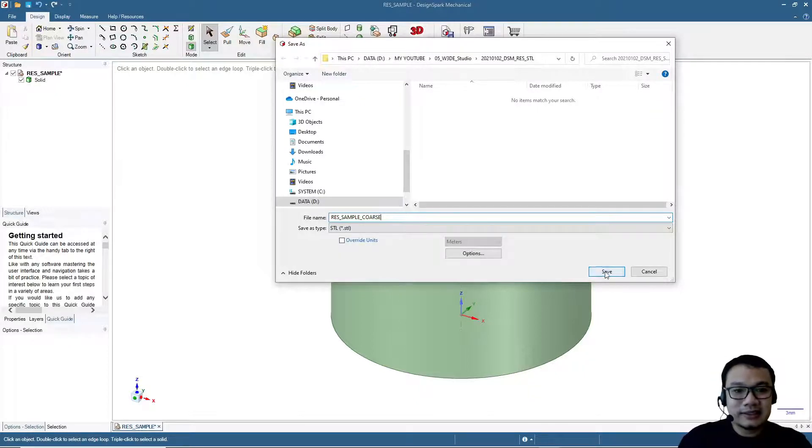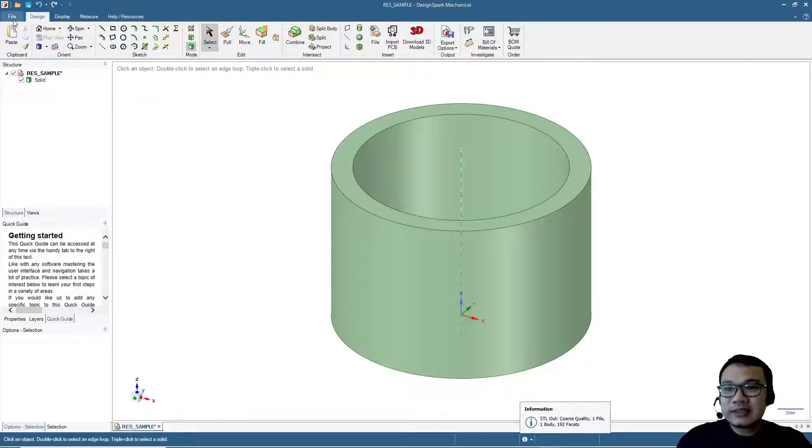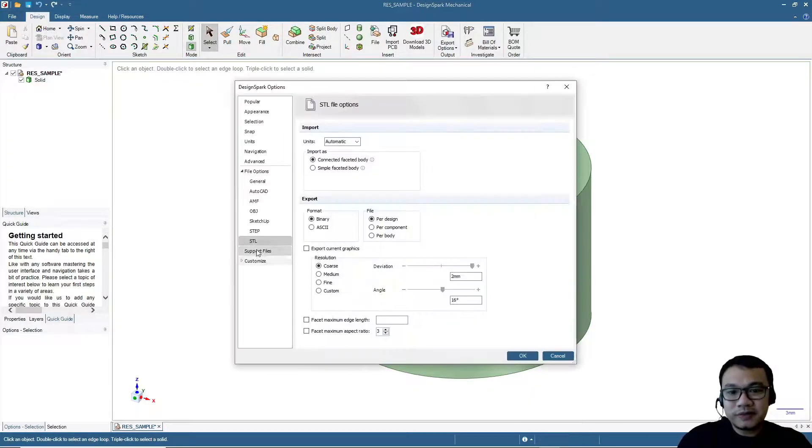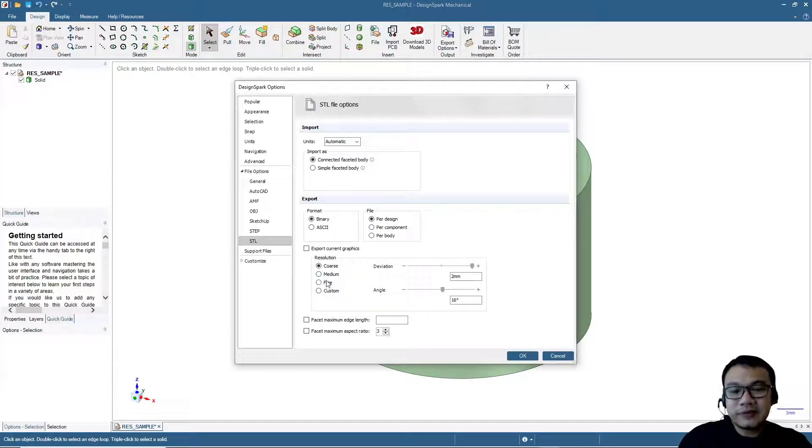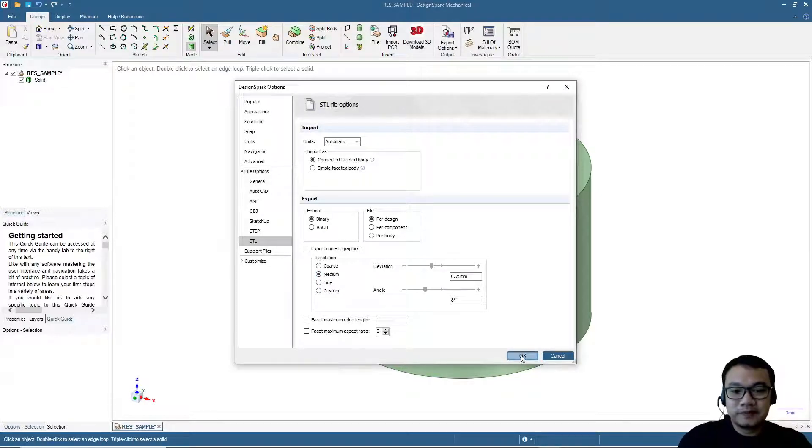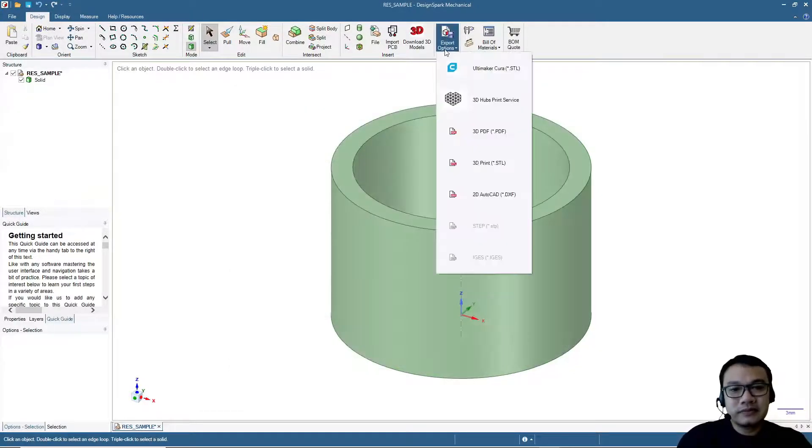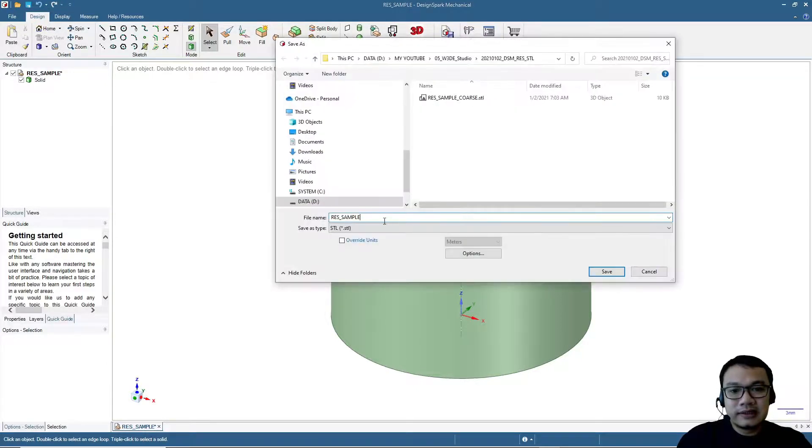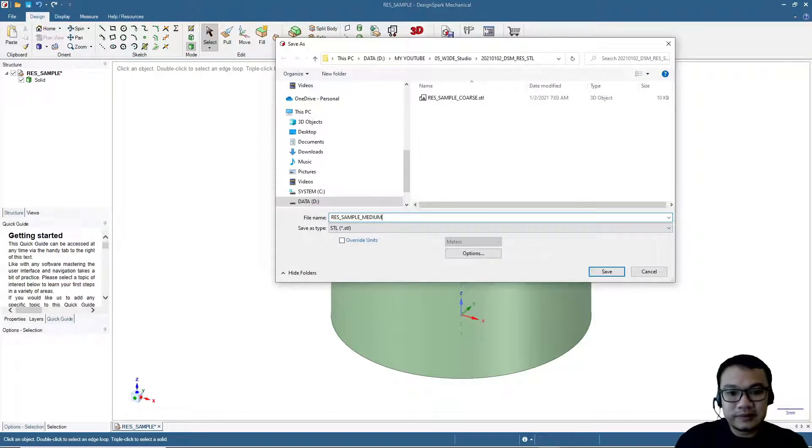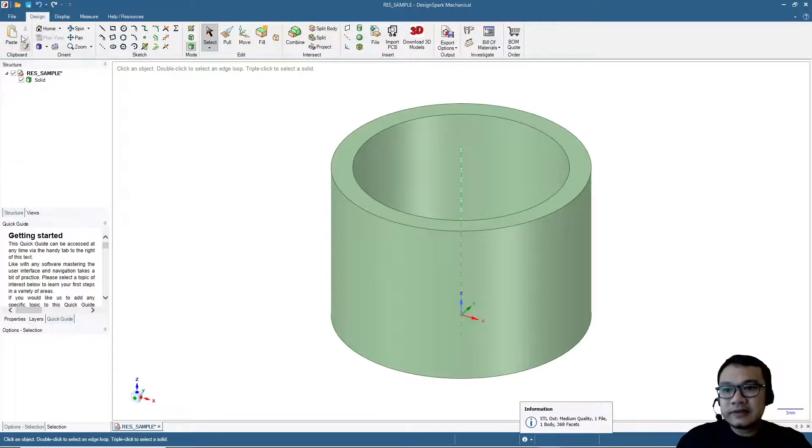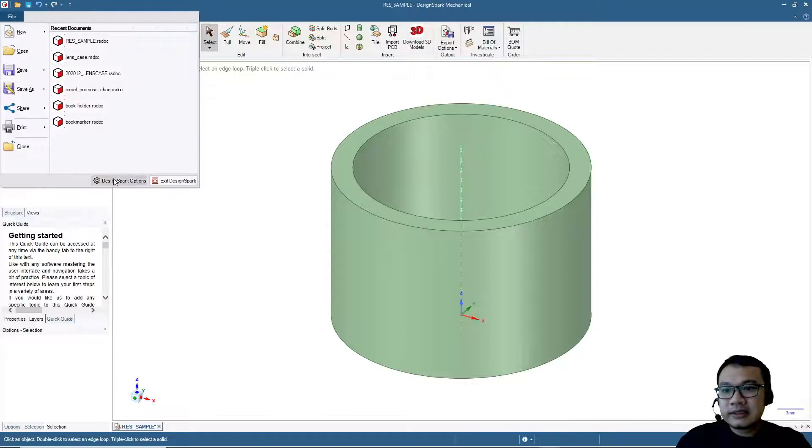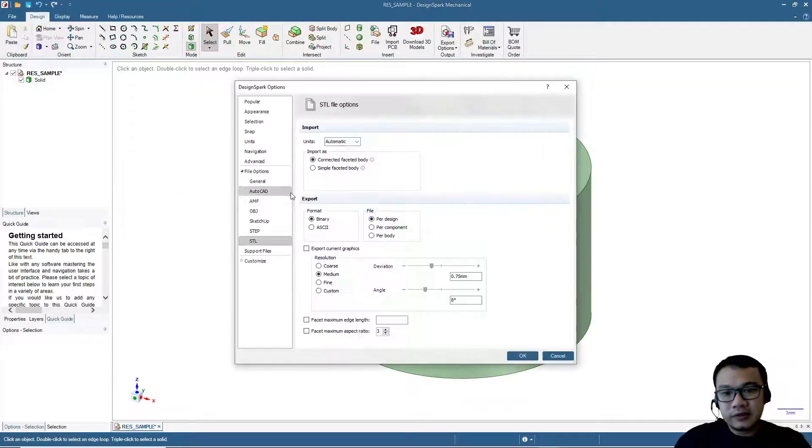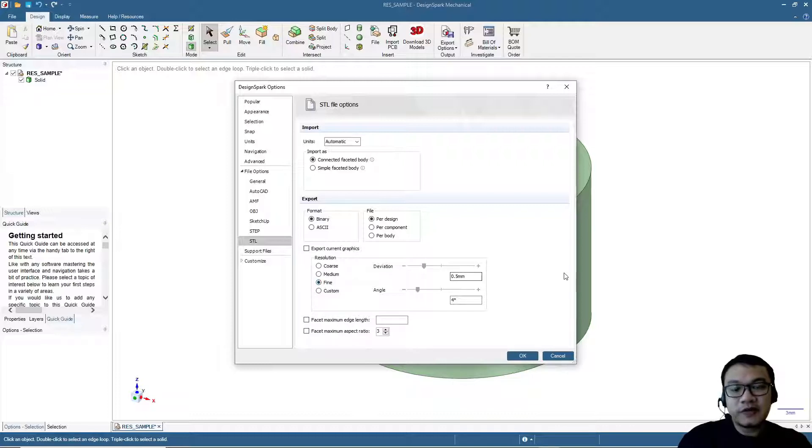Next, we will set again the resolution here. Let's try the medium one. Export as STL medium. Again, let's set the option. Fine is 0.5 millimeters deviation and angle 4 degrees.